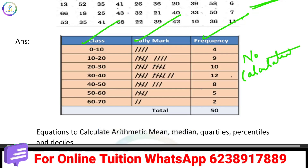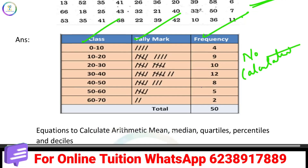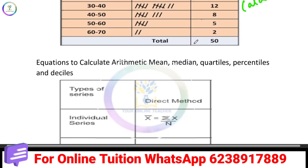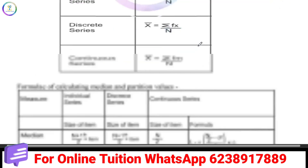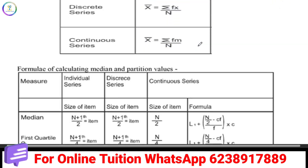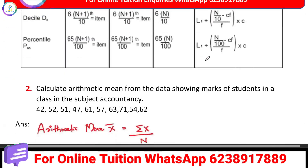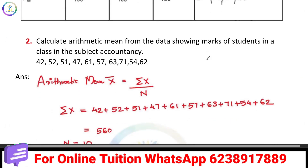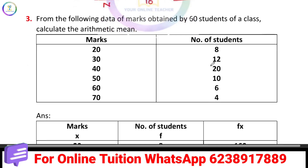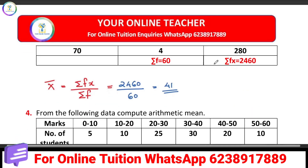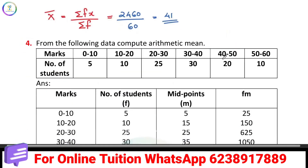Now we have measures of central tendencies in the exam. What do we teach? Arithmetic mean — individual series, discrete series, and continuous series.